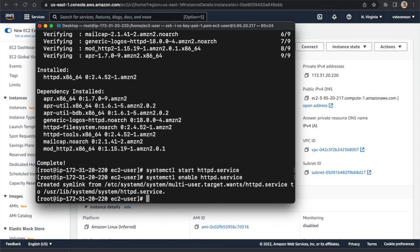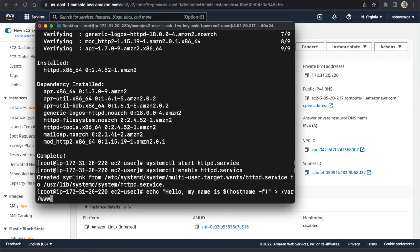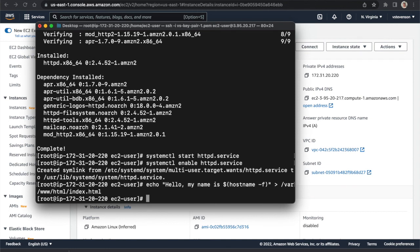Now I'll create a simple index.html file so our web server can return something. I'll run 'echo "Hello, my name is $(hostname -f)"' and redirect that output to '/var/www/html/index.html'. We're running hostname from the shell of our EC2 instance and writing it into the HTML file. We've now created a simple web server with one web page that prints the instance's hostname on the home page.